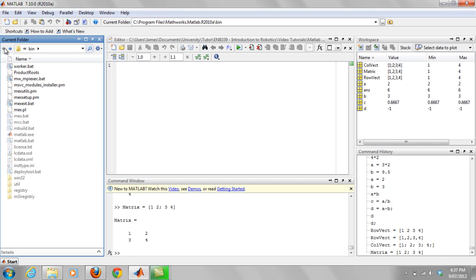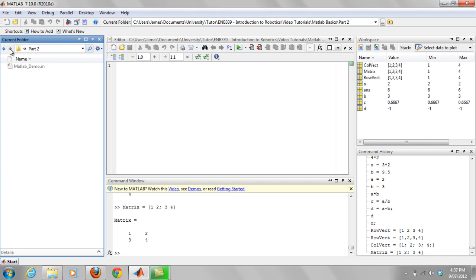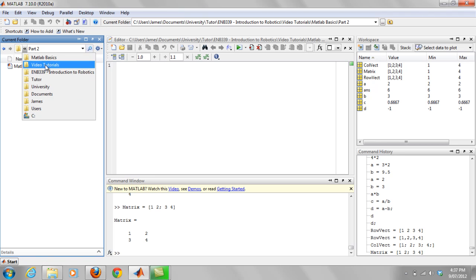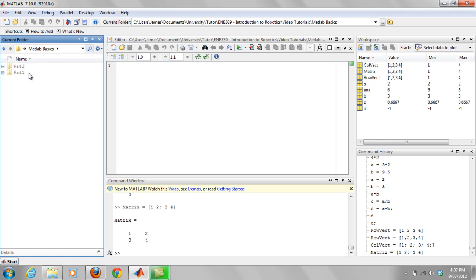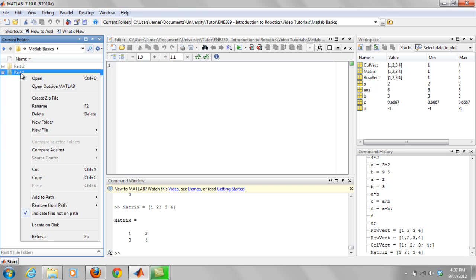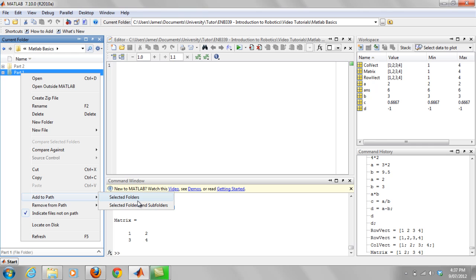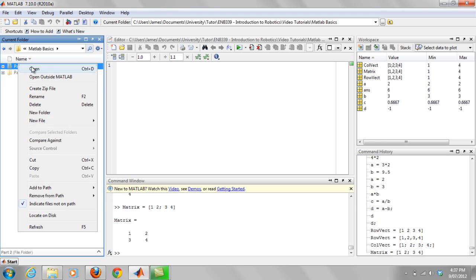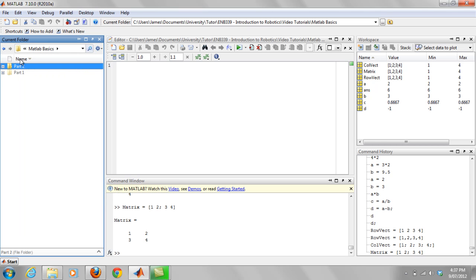You can also do it from over here. So we might go up here, and you can easily right-click on it. And you can go add to path, selected folders and subfolders, or just a little selected folder. So I'm going to go right-click on part two, add to path, selected folders.